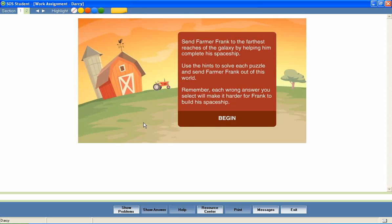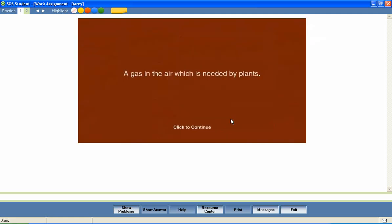In some lessons, students are given the opportunity to review and reinforce what they've learned with fun games like Farmer Frank. Let's take a look at an example.